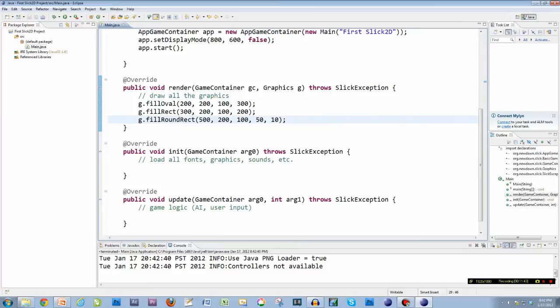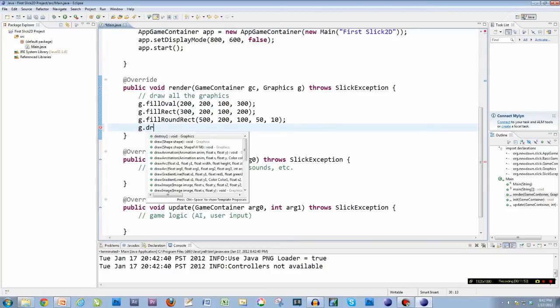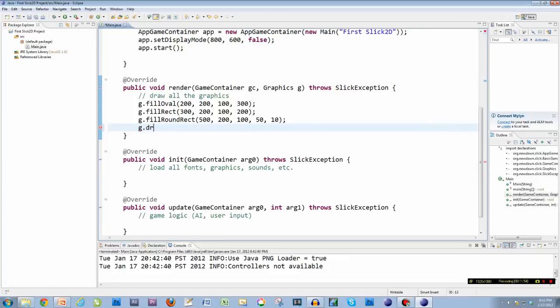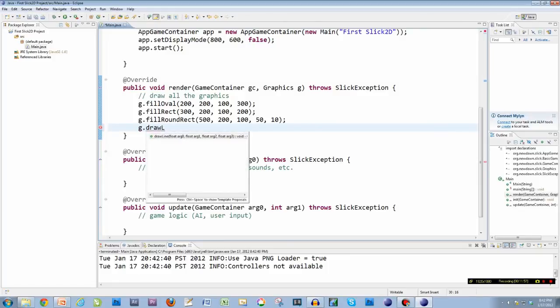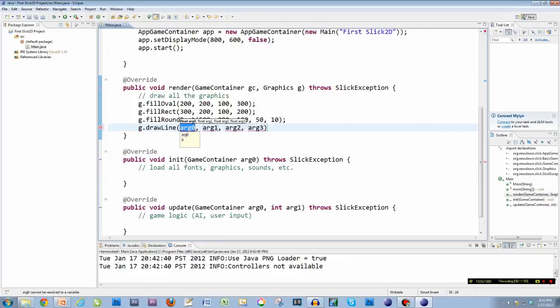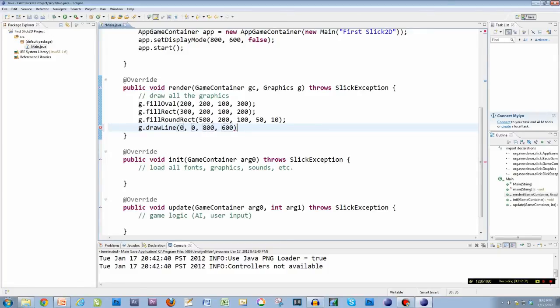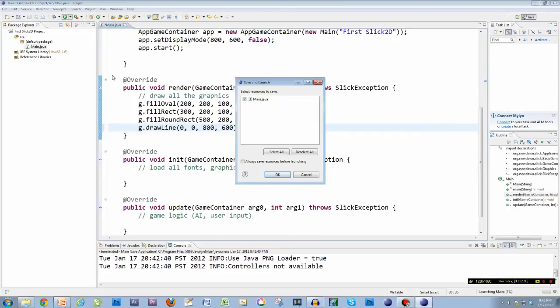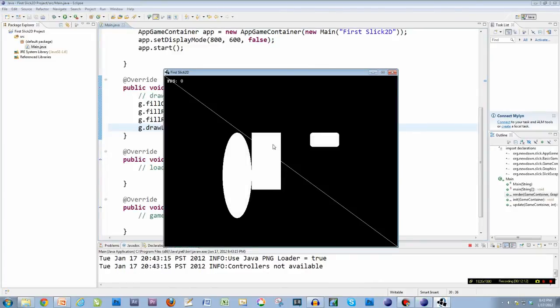So I can do fillOval, fillRect, fillRoundedRect. I can draw a line. And to draw a line, you just need two points. So I need X, Y. I'll start at 0, 0, and I'll go to 800, 600, X, Y. That should go across my whole screen. So now I've got a line across my whole screen.